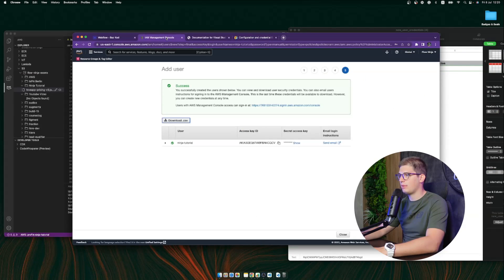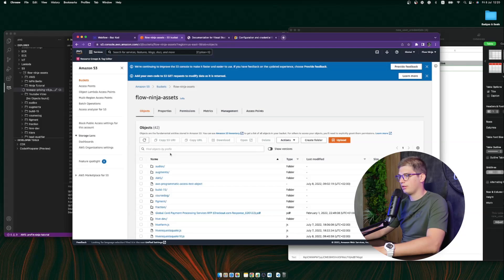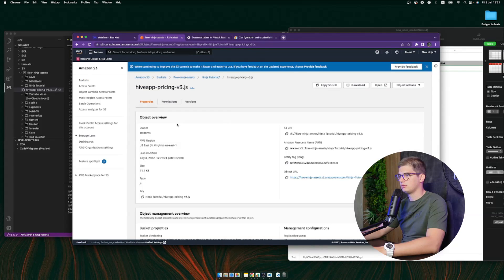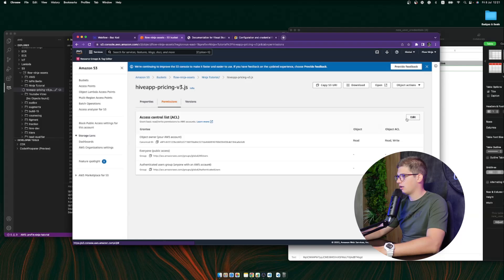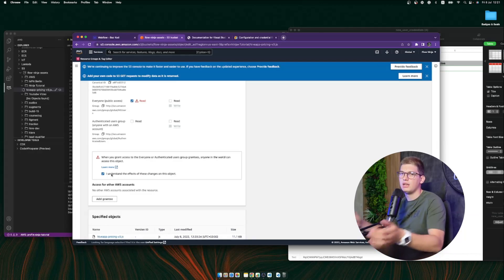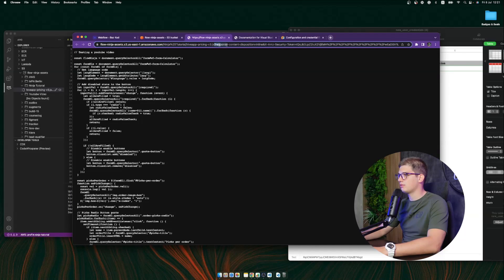Go to the AWS Management Console, go to Services, then S3. We'll see our Flow Ninja bucket. Scroll down to find 'ninja-tutorial' — this is our script. Go to Permissions, go to Edit. We're going to give everyone access to this — it will say 'I understand'. Basically we're giving access for anybody to see the objects so we can use this code on our website. Save the changes. Now we're able to open the code in the browser and remove all response content — everything is working and you can see our whole code with 10,000 or more lines.